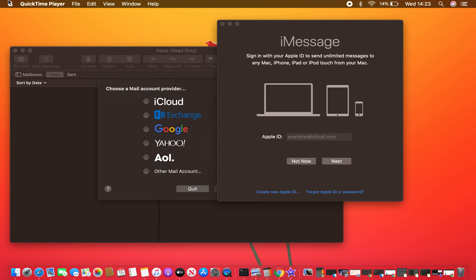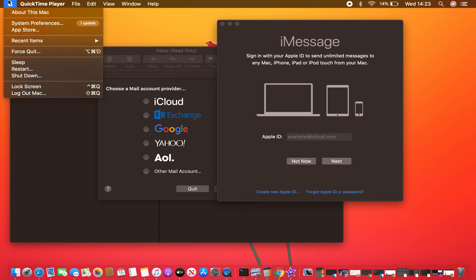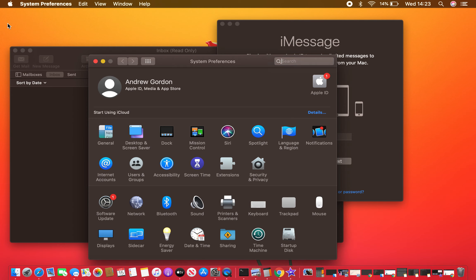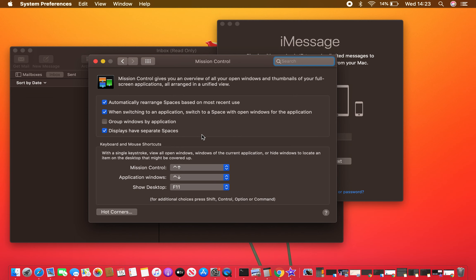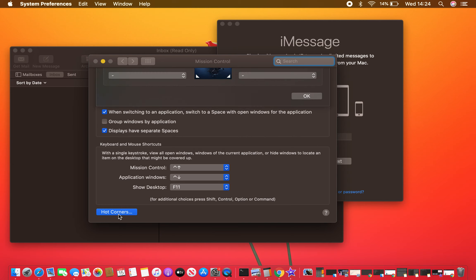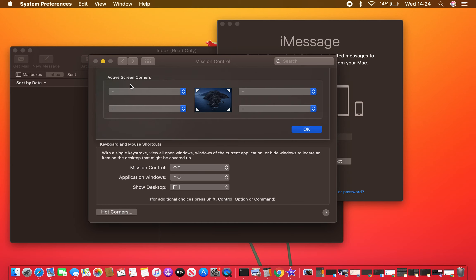To do this, go up to the Apple logo then come down to System Preferences. Within System Preferences, locate Mission Control. In Mission Control, go down to Hot Corners in the bottom left and we have the active screen corners.